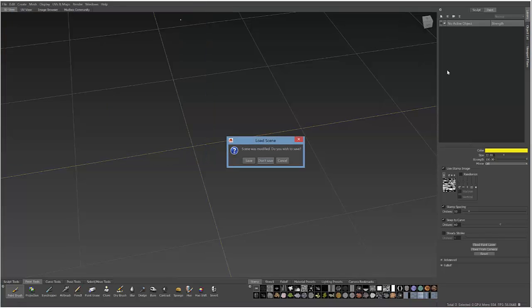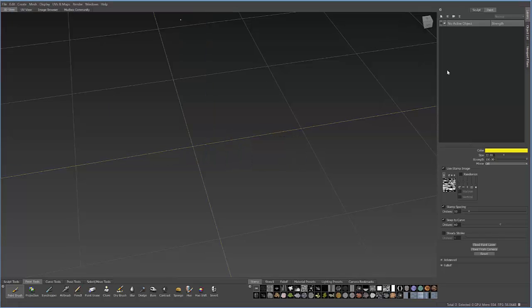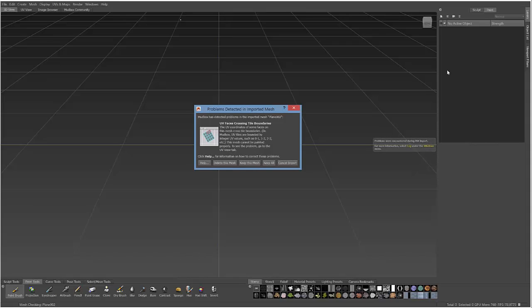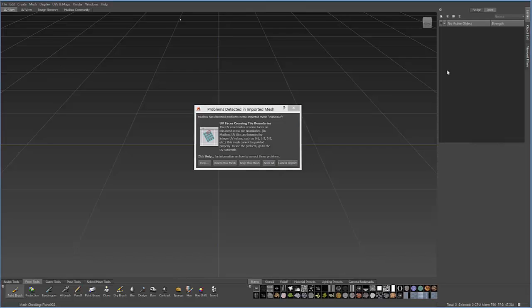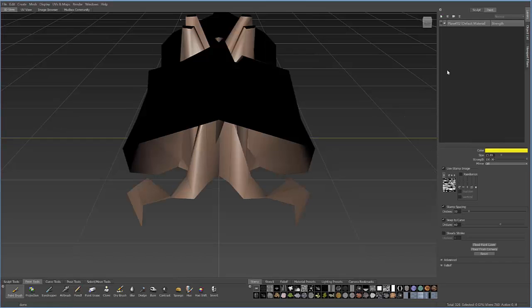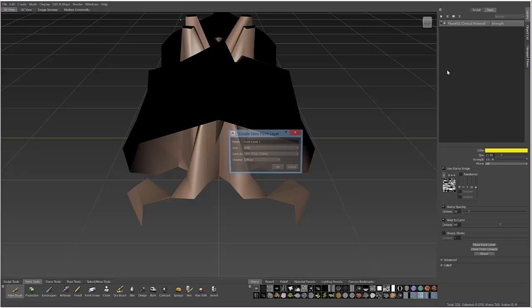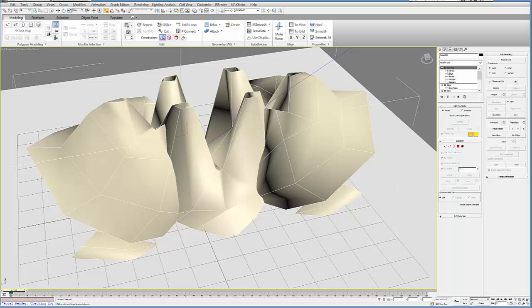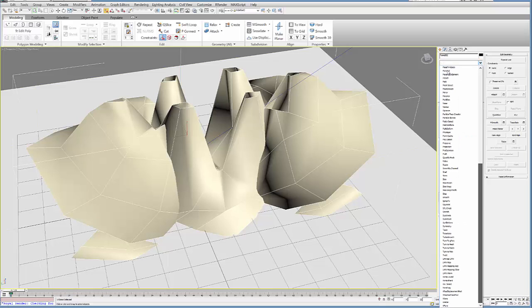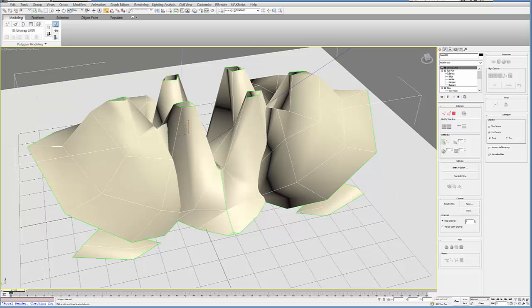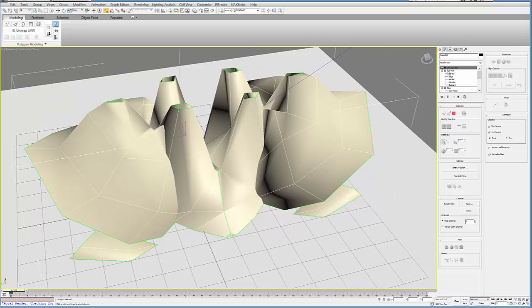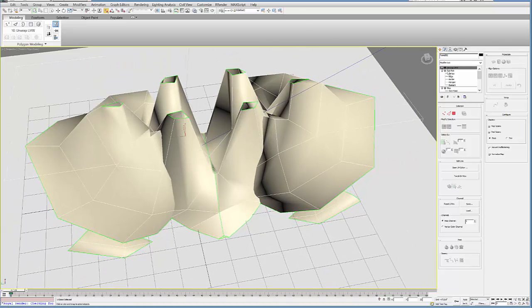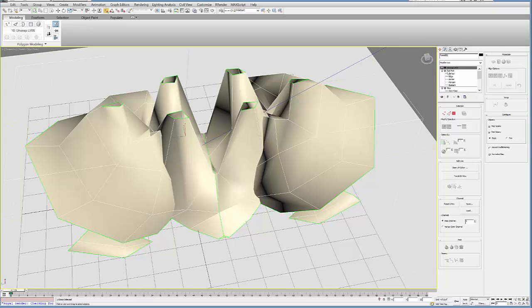Once you've done that, you can bring your form into Mudbox. You'll probably get this pop-up which says UVs are not created. One thing you can do is create those UVs directly in Mudbox by going to UV Map and hitting Create UVs. The other way is to go back into Max and add an Unwrap UVW modifier before you bring it into Mudbox. I recommend doing this as it's good practice and easier if you're adding other textures within Max.